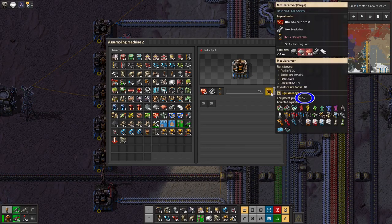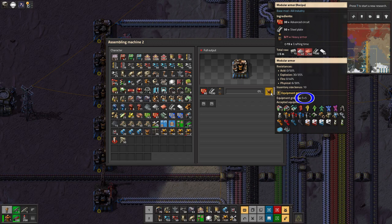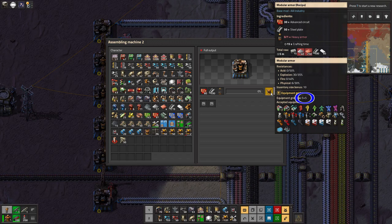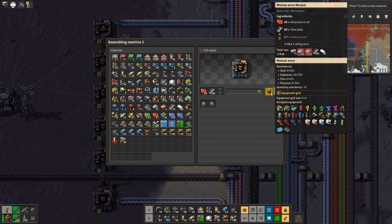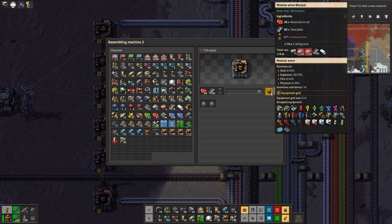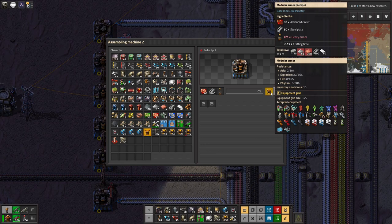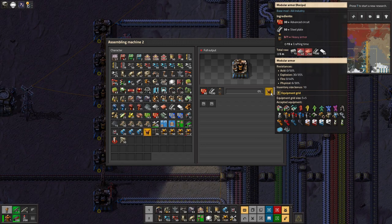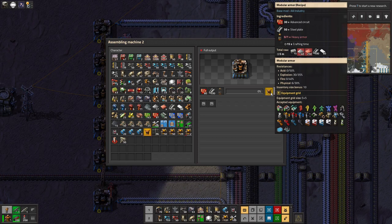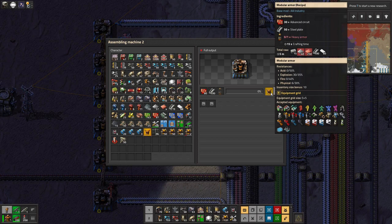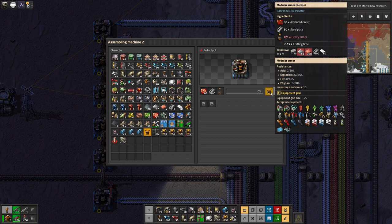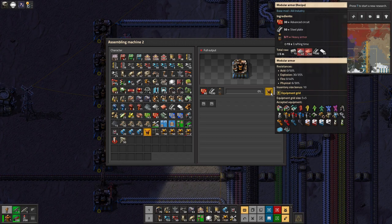Then there's a modular one, where you chuck in some advanced circuits, so it's a bit cleverer. And that's the one I've been using until now, and that allows you to have an equipment grid, which is a fairly small one, so 5x5, but that's big enough to shove in a couple of shields, some solar panels and a couple of batteries, that sort of thing. Just enough to make it useful, or roboports as well, that's another major thing I've been using it for.